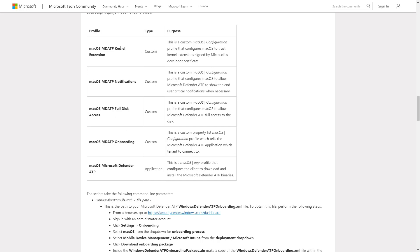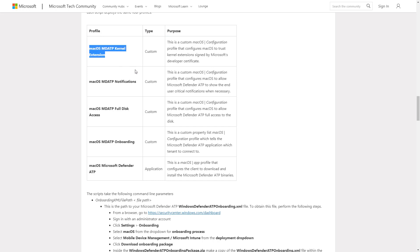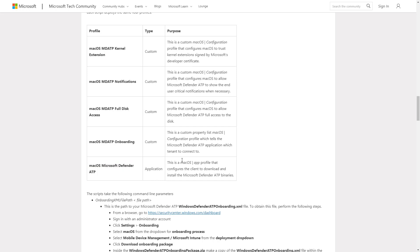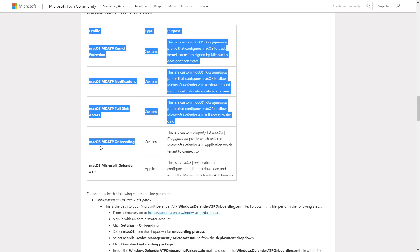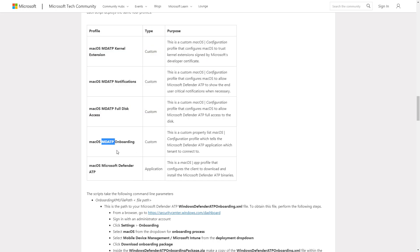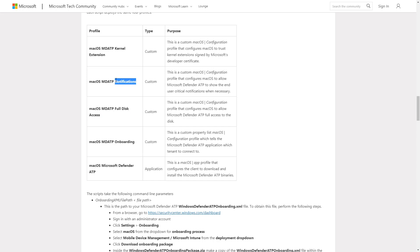The biggest ones that you need to have in there is this kernel extension that trusts this assigned cert from Microsoft, and then also the application itself so you can actually onboard that. The onboarding package here points it to your particular tenant, and then this is giving you full disk access for heightened security features, and then this allows notifications to the users for really critical things that may be coming up on their device that they need to be aware of.